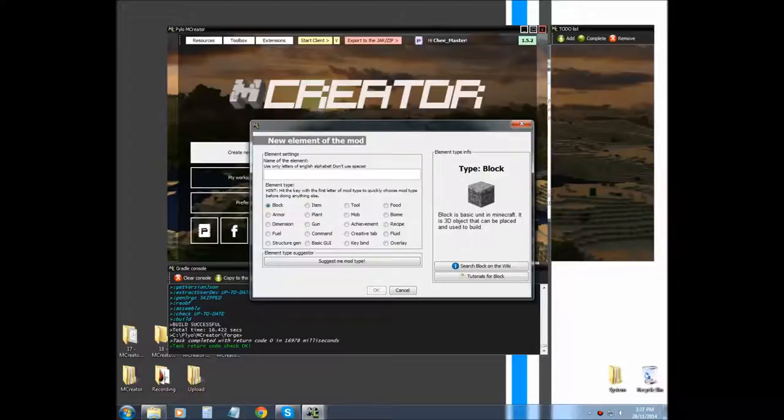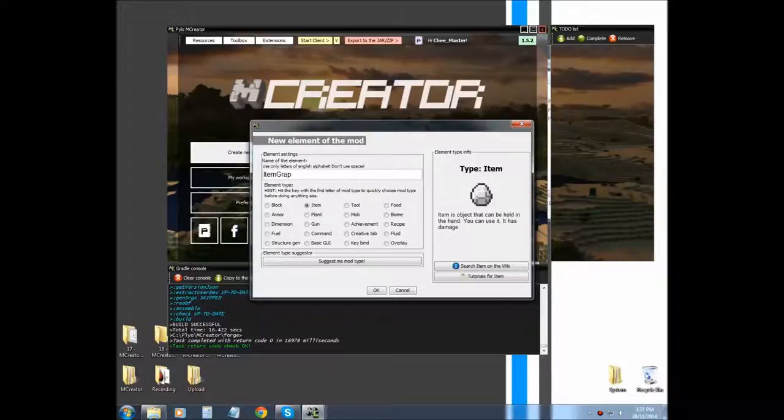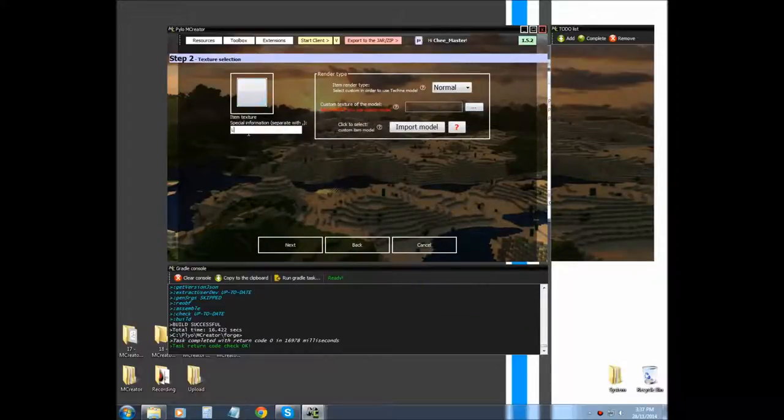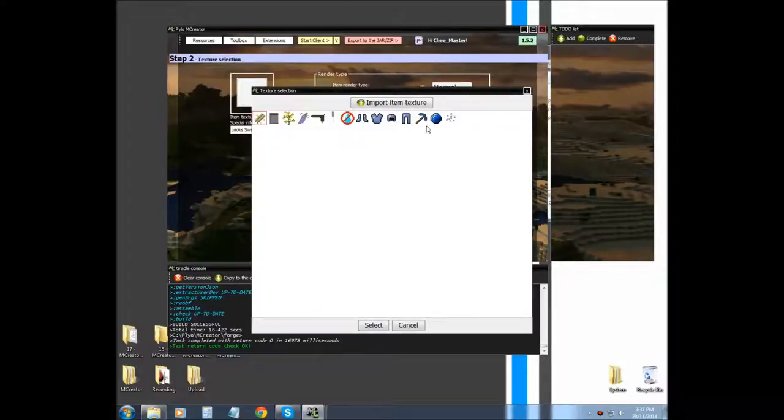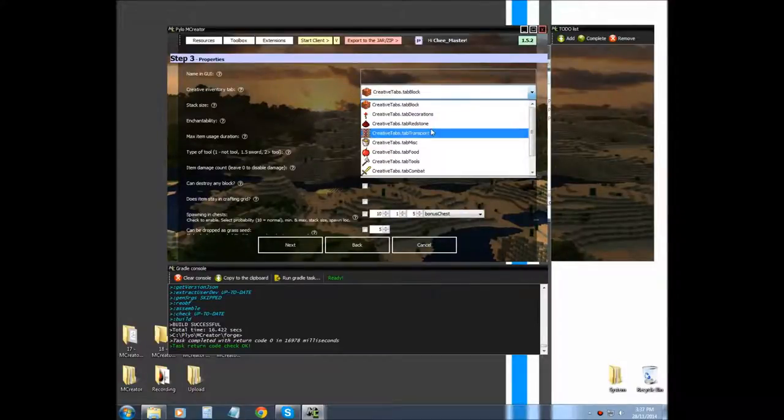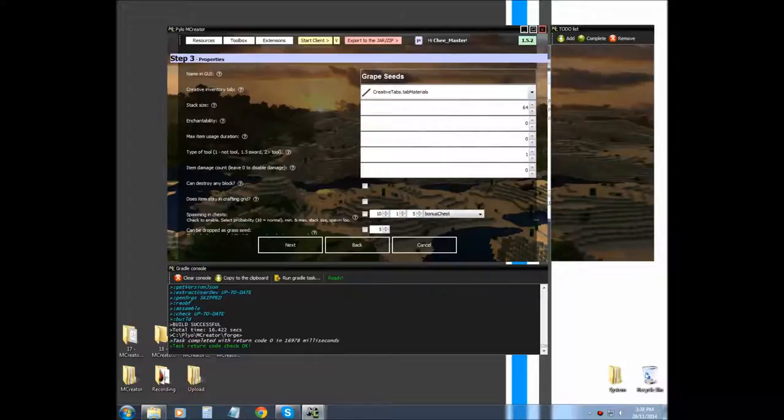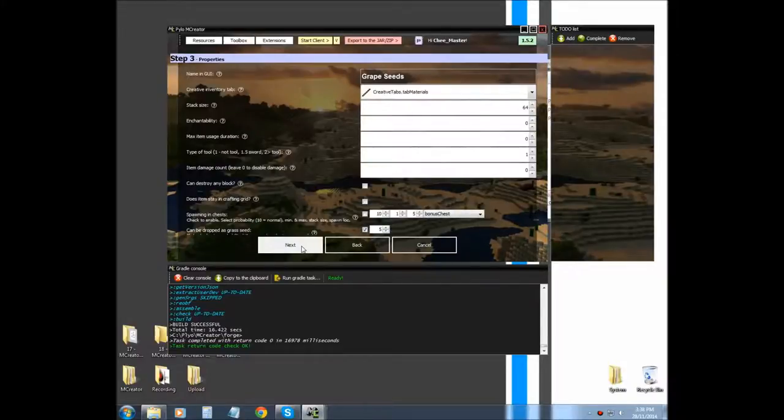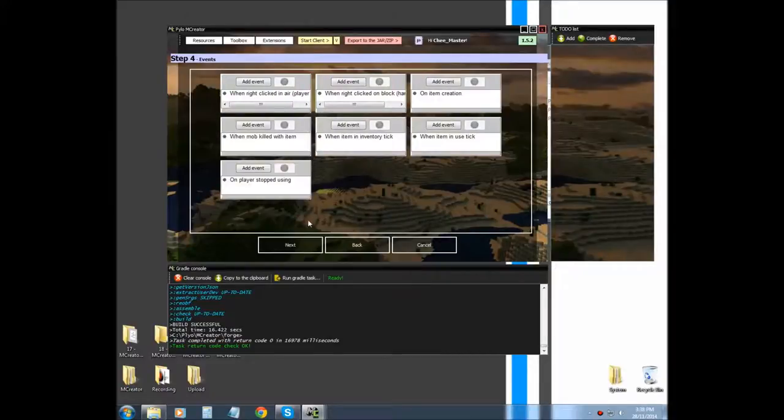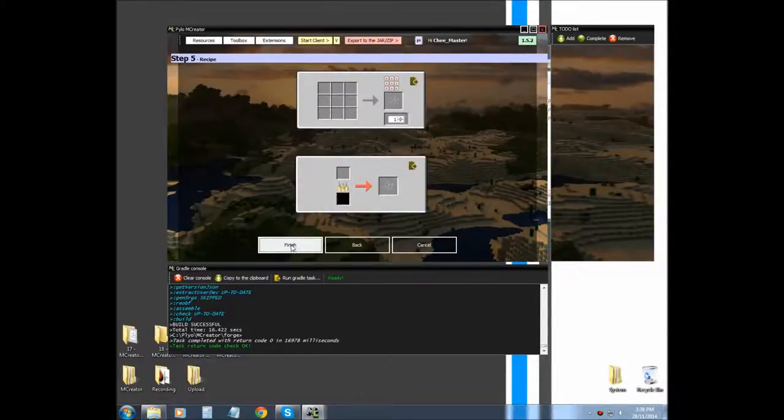The first thing that we're going to need is seeds. So, we're going to have to make an item. I'm going to call mine grapeseeds. I'm going to choose my grapeseeds texture and then I'm going to put it under materials and call it grapeseeds. I want to check that, and I'll show you what that does in a bit.